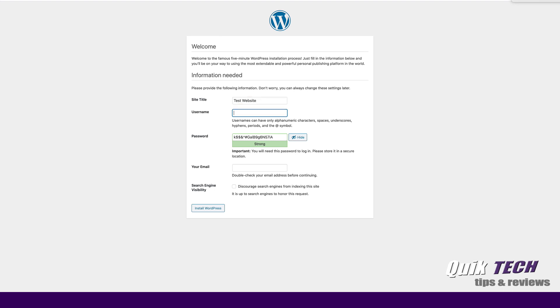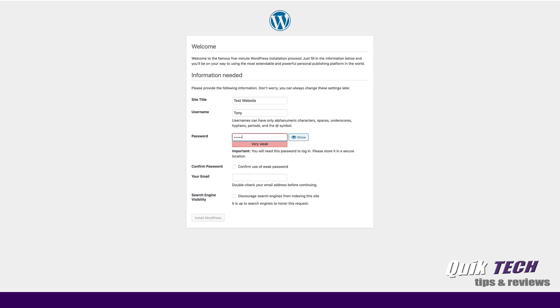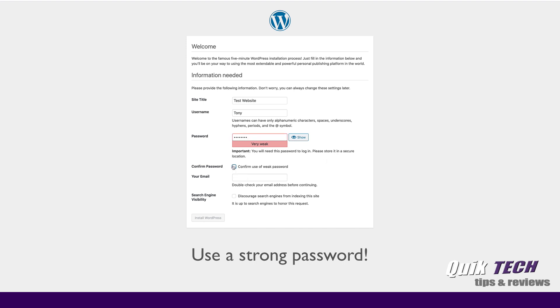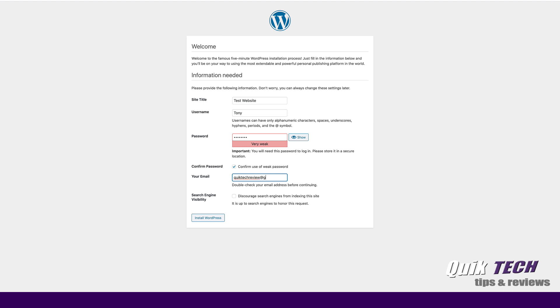The username will be Tony. The password, I'm going to change it. And it's very weak, but that's fine. It's just for the purpose of this video. We'll click on confirm use of weak password and I'll put in an email here. And I'll just put in my YouTube email for now. And then we're going to go ahead and say install WordPress.